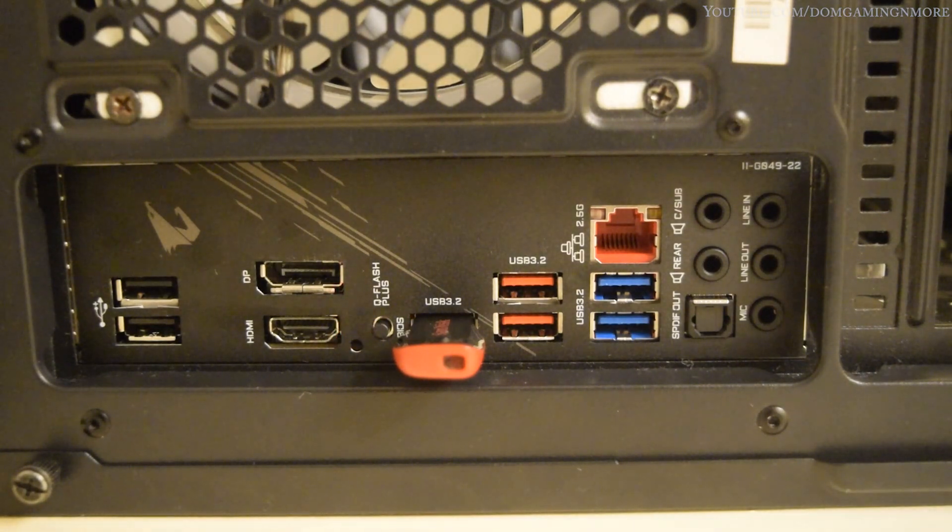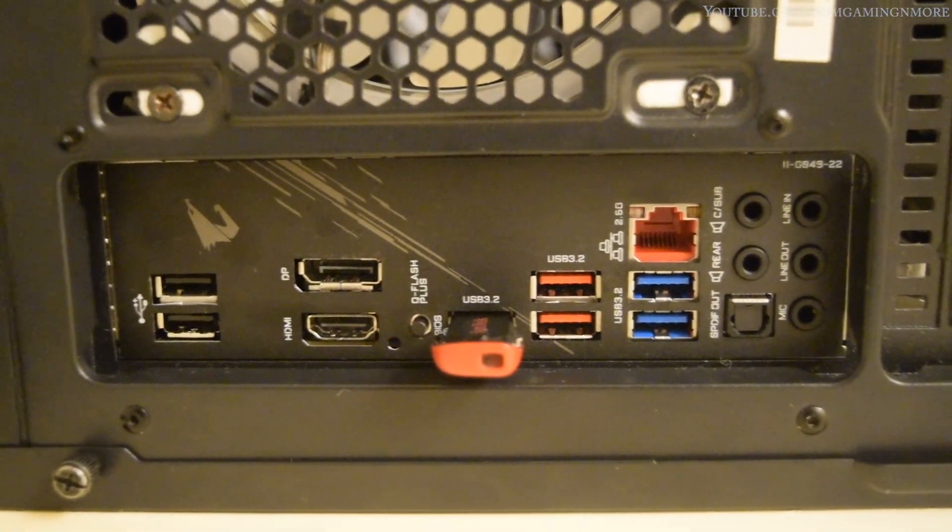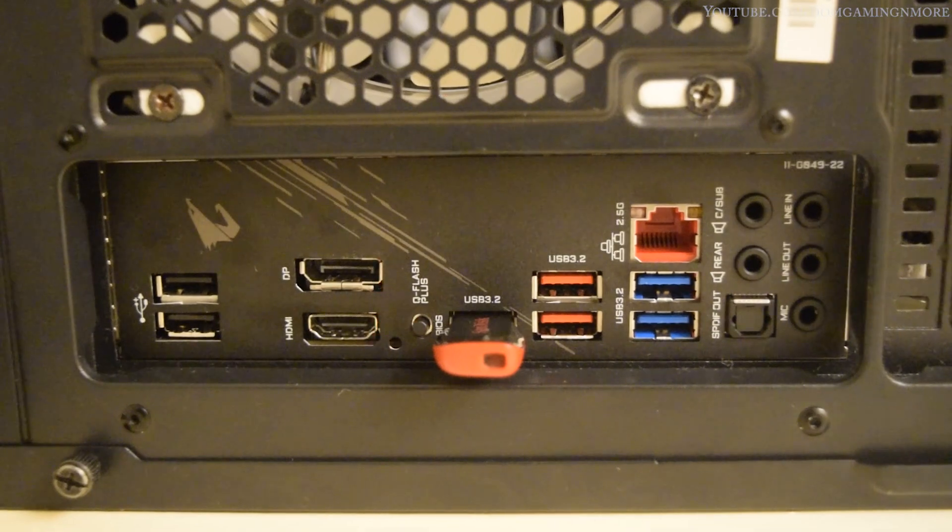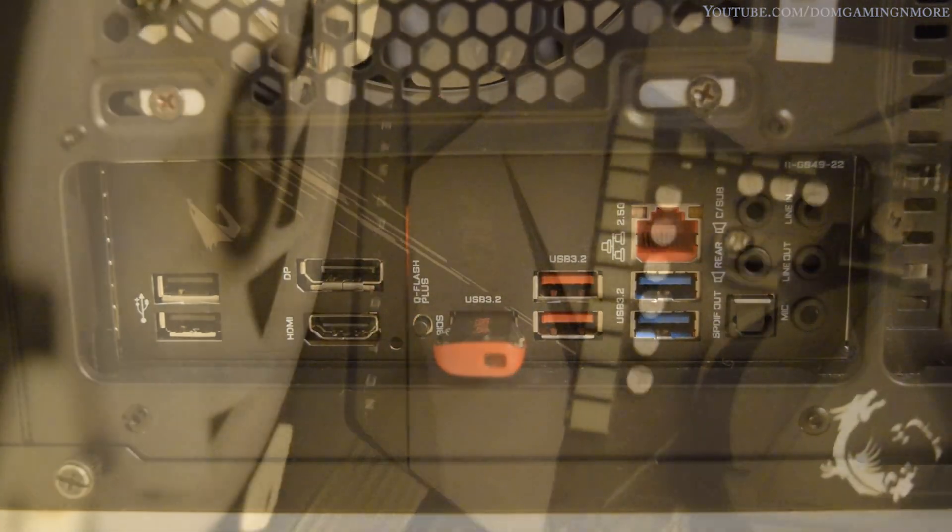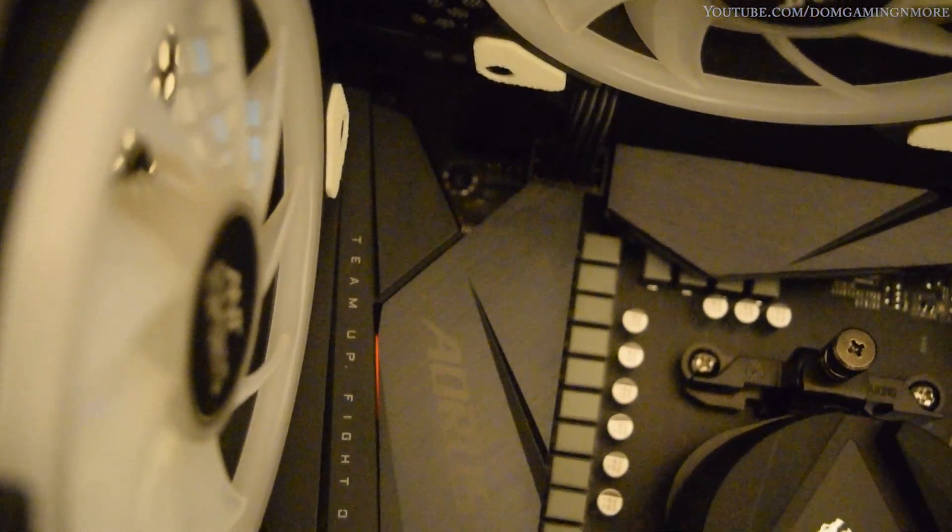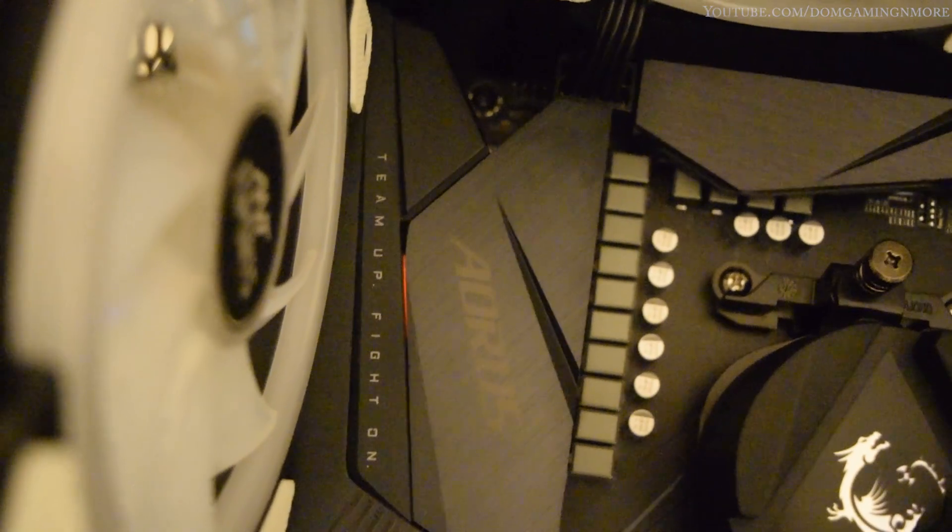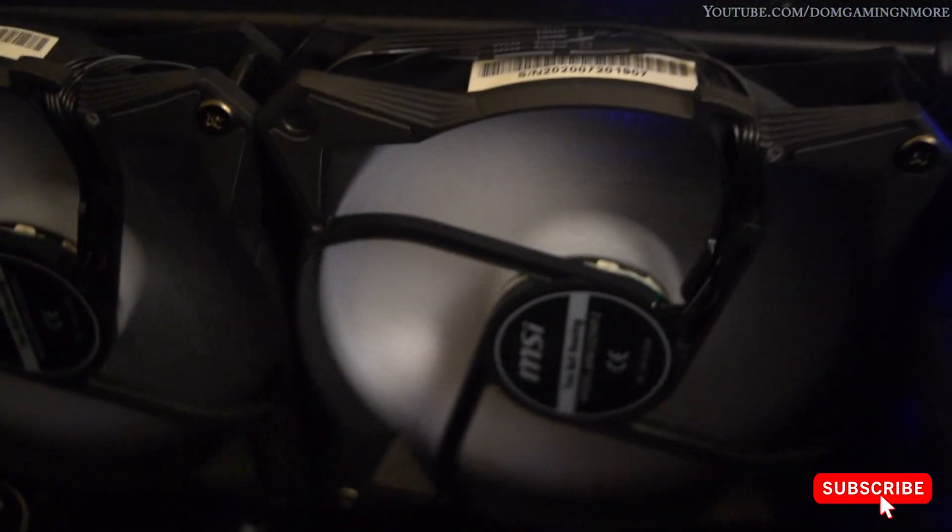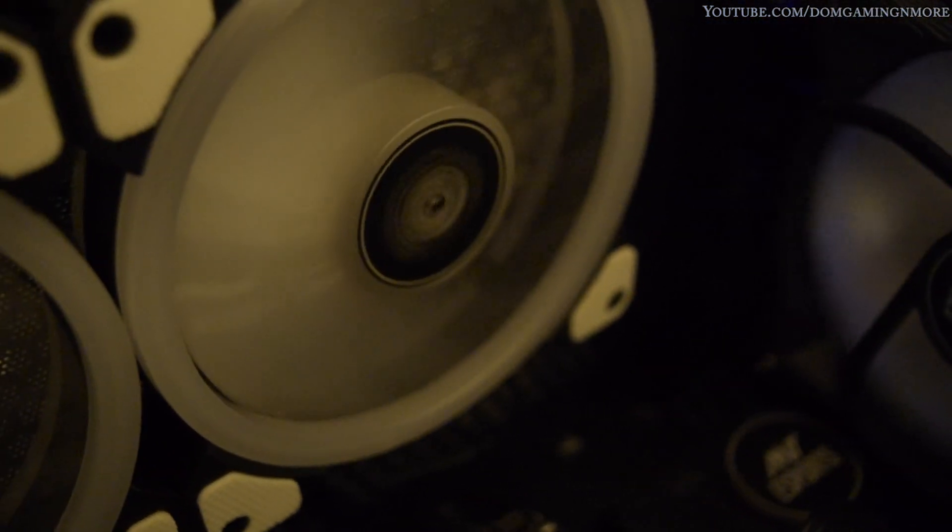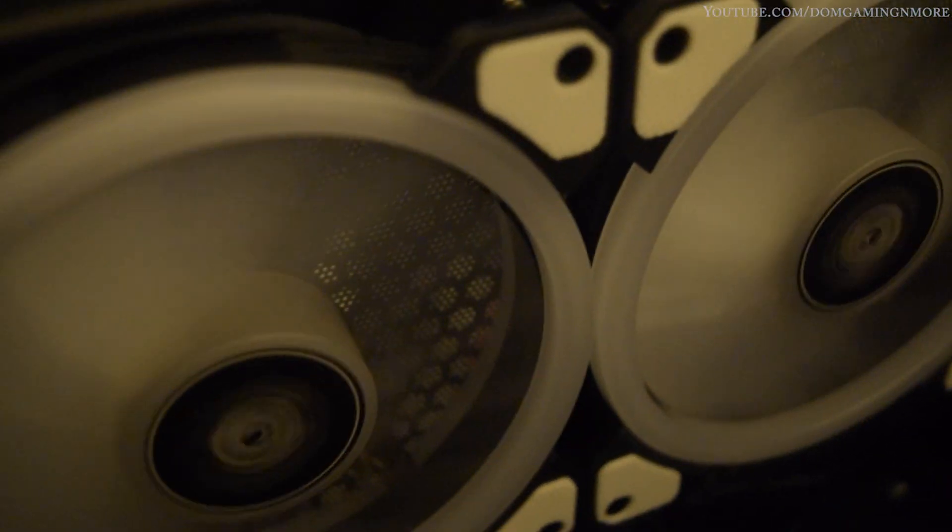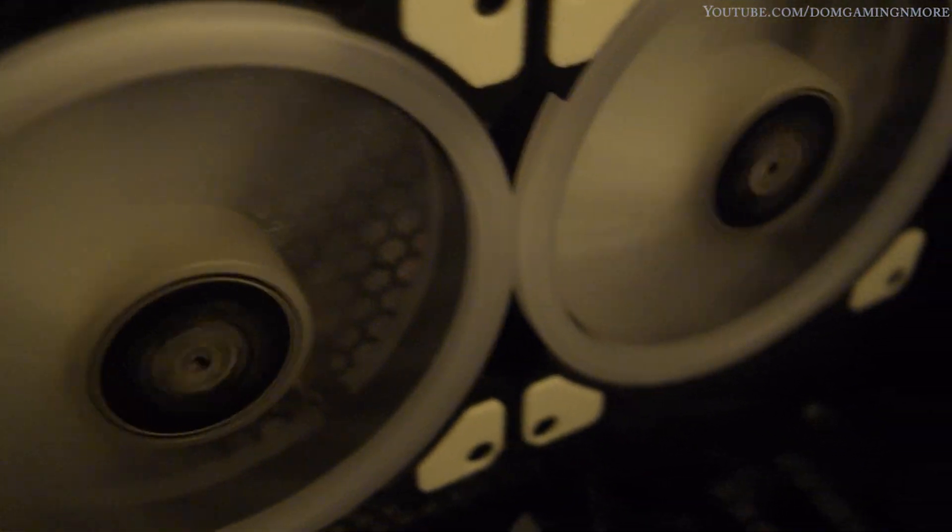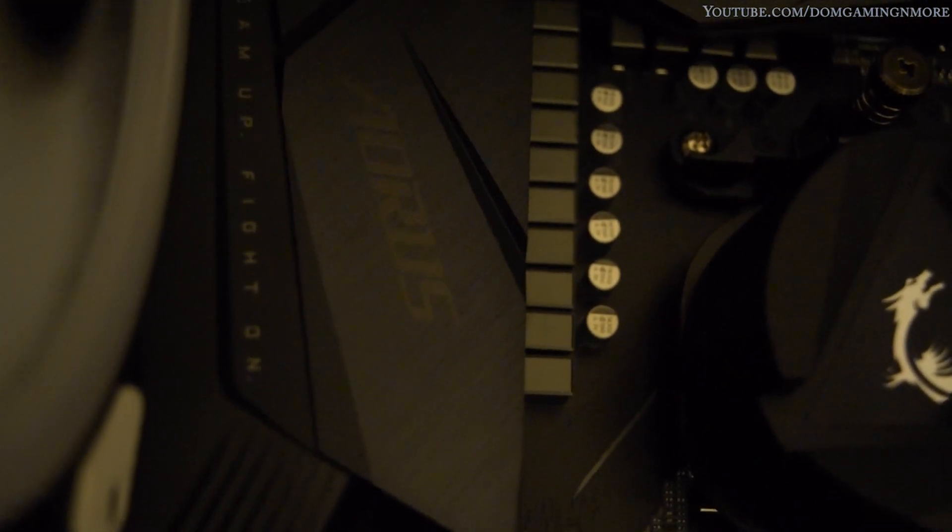Once you press the Q Flash Plus button beside the pen drive, a red light will start blinking and that will continue for some time. After that, your system fans and everything connected to the motherboard will start spinning as well. This process takes around five to seven minutes, and once the BIOS is flashed successfully, your PC will reboot and everything will be fine.